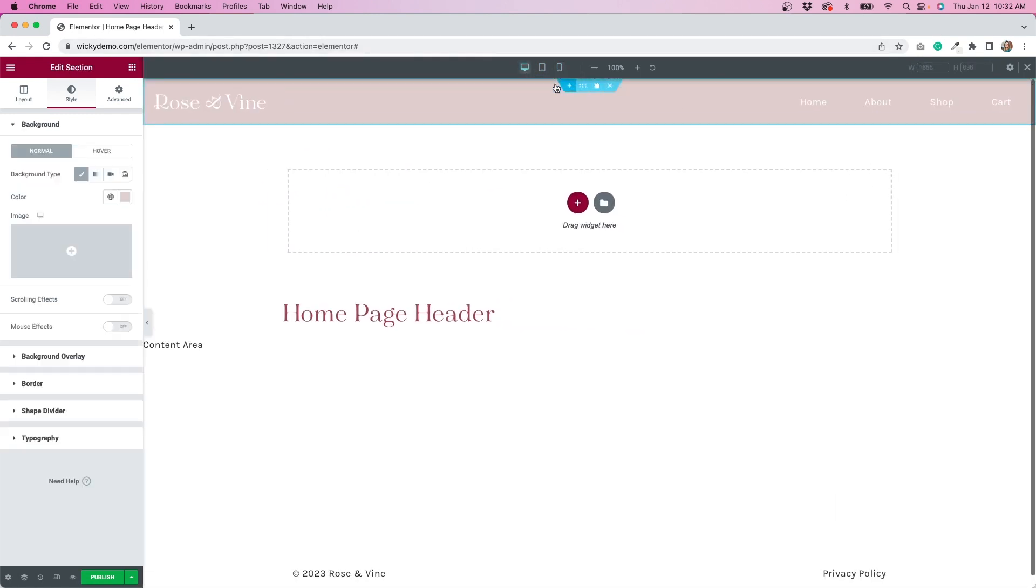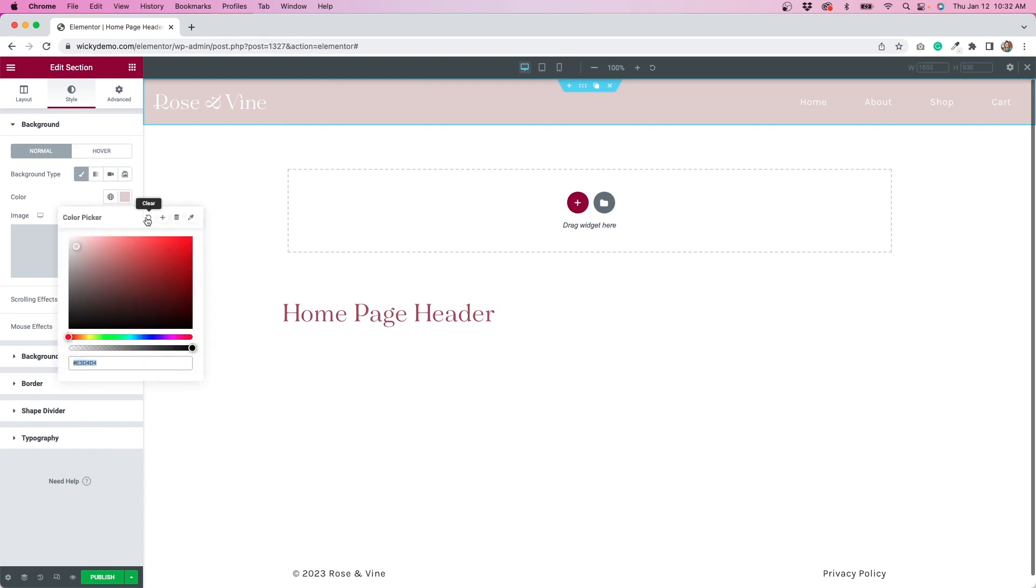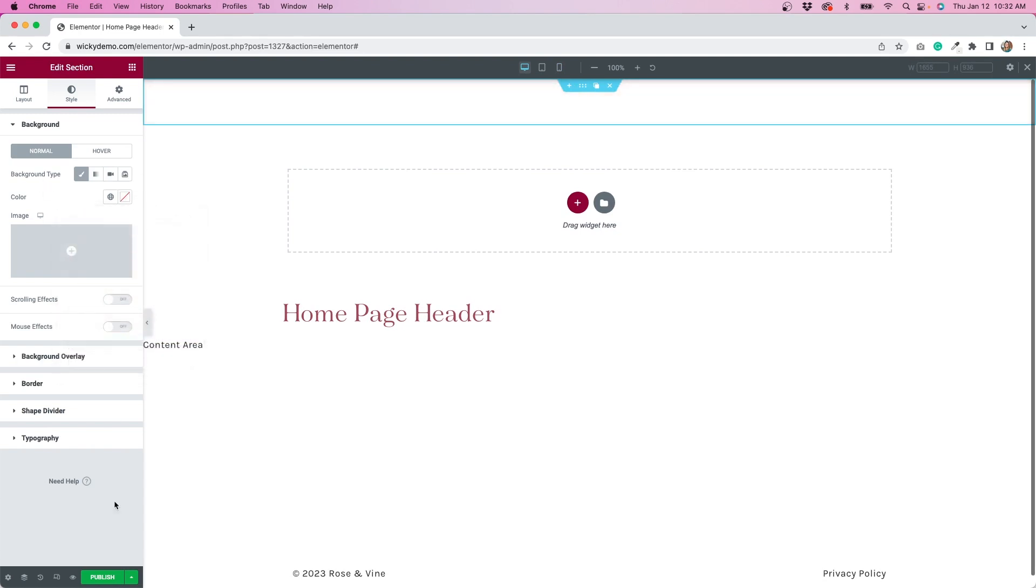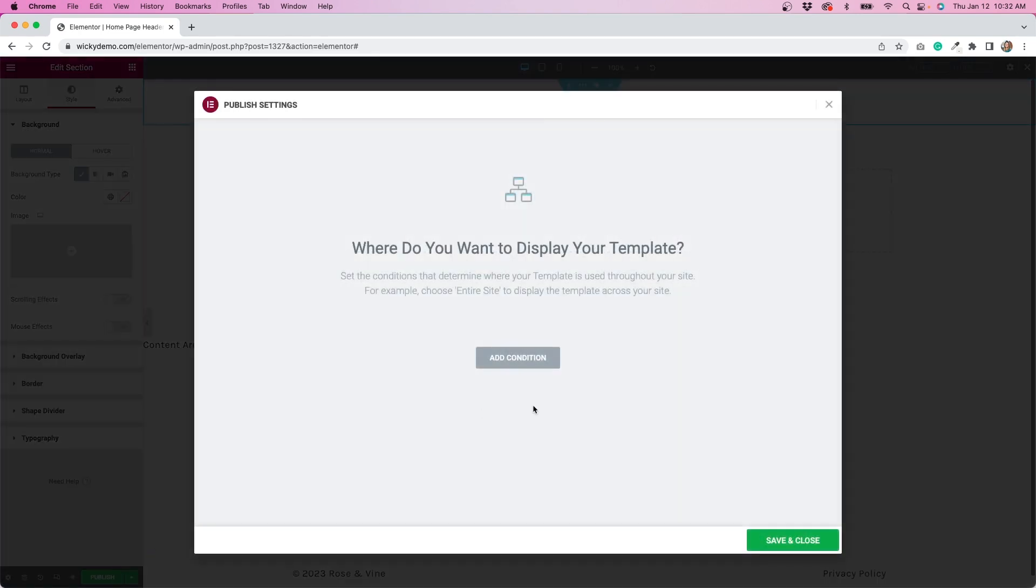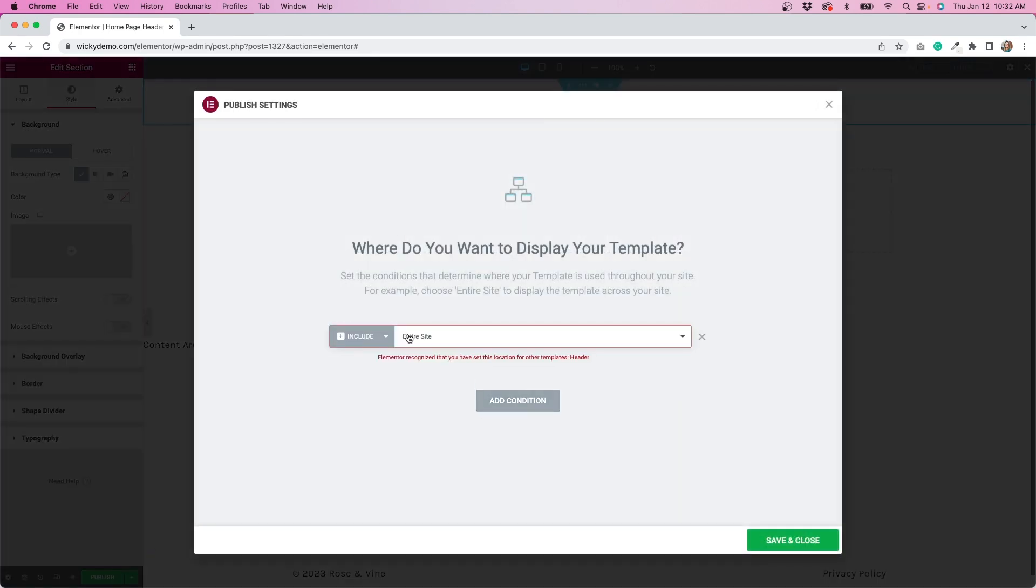I'm going to go ahead and just remove this background. And then when we hit publish under add condition, instead of it being entire site, we're just going to select the home page and Elementor will actually warn you if you have it wrong.